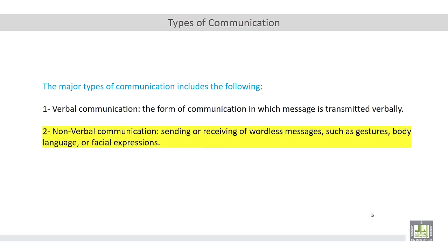Number two, non-verbal communication, which means sending or receiving of wordless messages, such as gestures, body language, or facial expressions. So here we call gestures, body language, or facial expressions as strategies or techniques of the non-verbal communication.